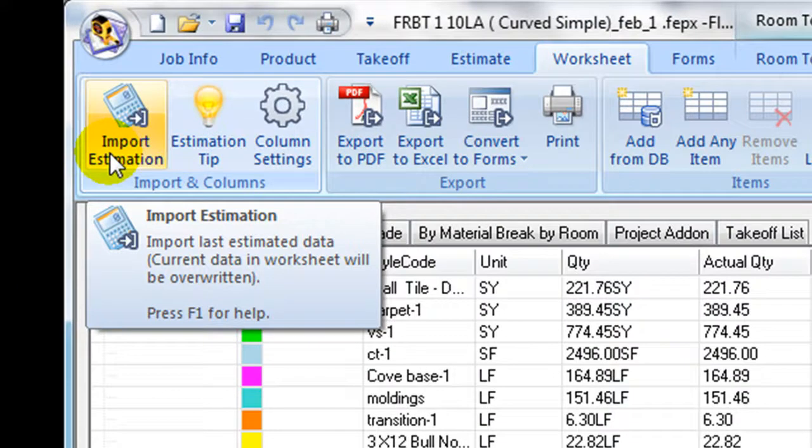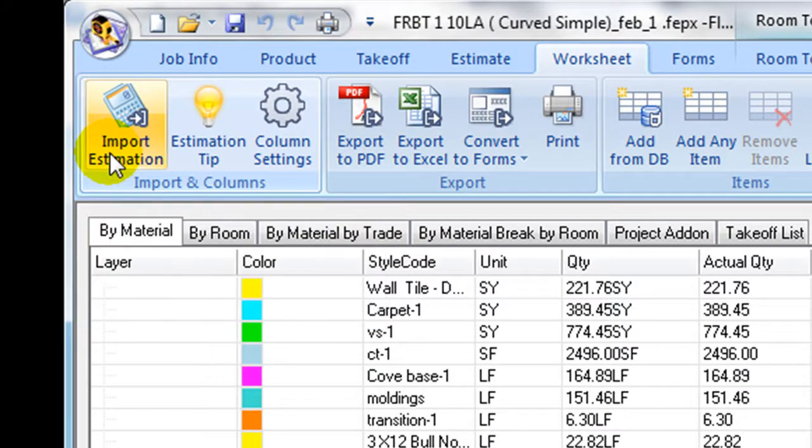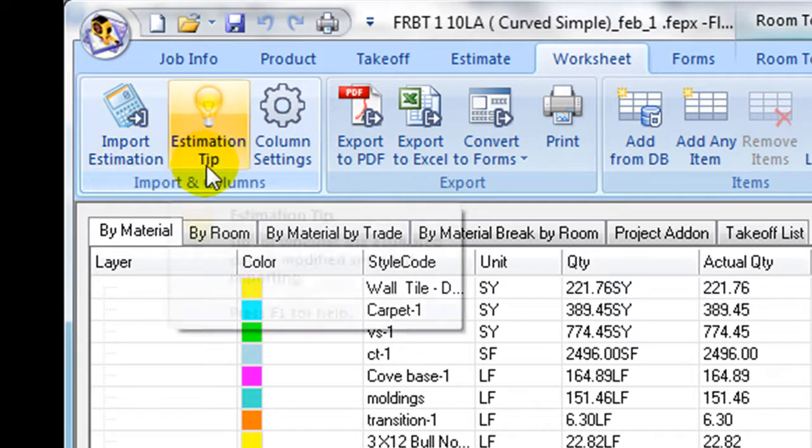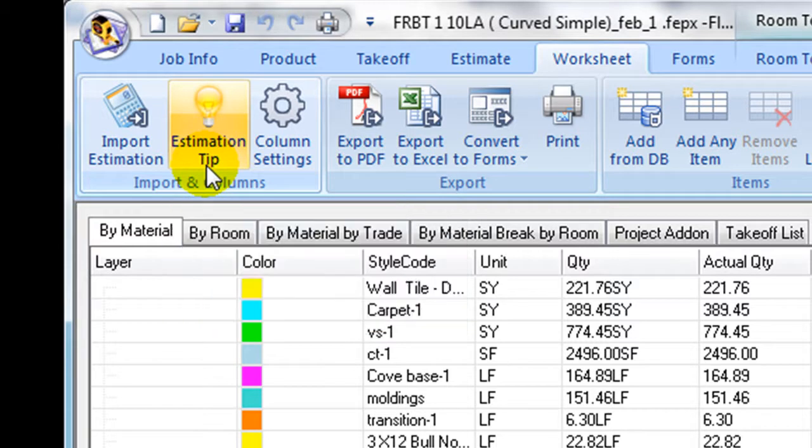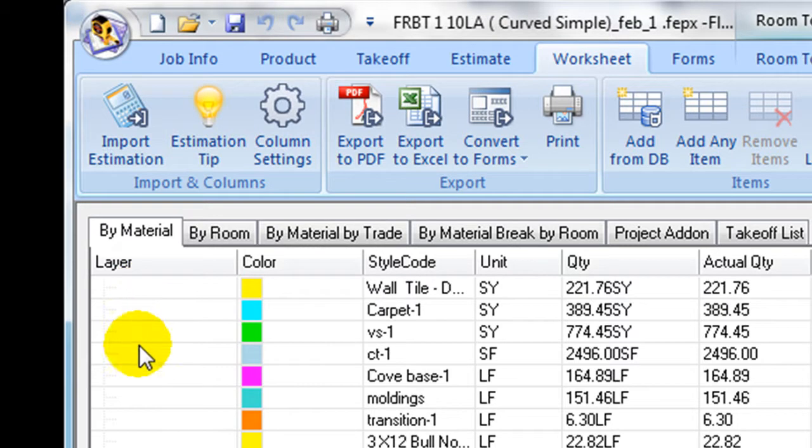The icon next to it, Estimating Tip icon, is a flag. When it is on, it indicates there are more recent data to be brought in. Otherwise, if the flag is off, it indicates that the current worksheet data is up to date. When the room size or product assignments have been changed or they have been re-estimated, Estimating Tip status will be turned on.